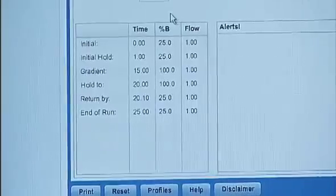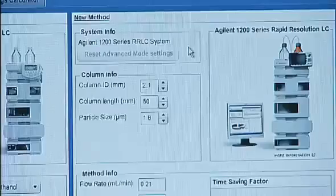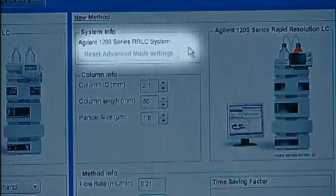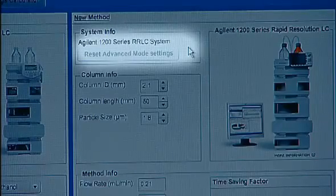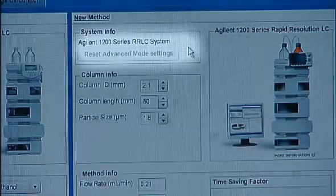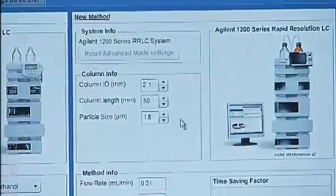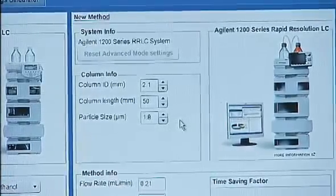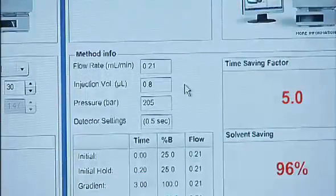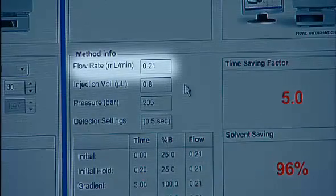For simplicity, we'll just keep everything the same as we see here. Now let's move on to the new method. In basic mode, the default instrument is the 1200 RRLC system. We enter the dimensions of our new column, a 2.1 x 50 mm 1.8 micron column. You can see that the translator has already made the proportional change to the flow rate because our column ID has changed.